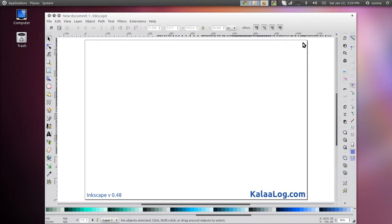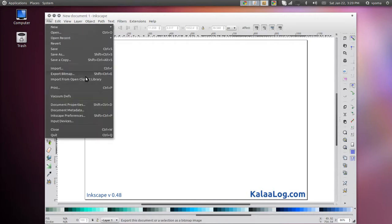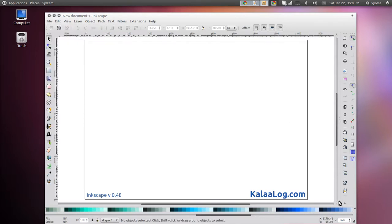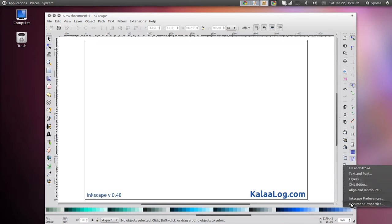Open up Inkscape and choose Document Properties from the File menu. You can do the same from the toolbars too.